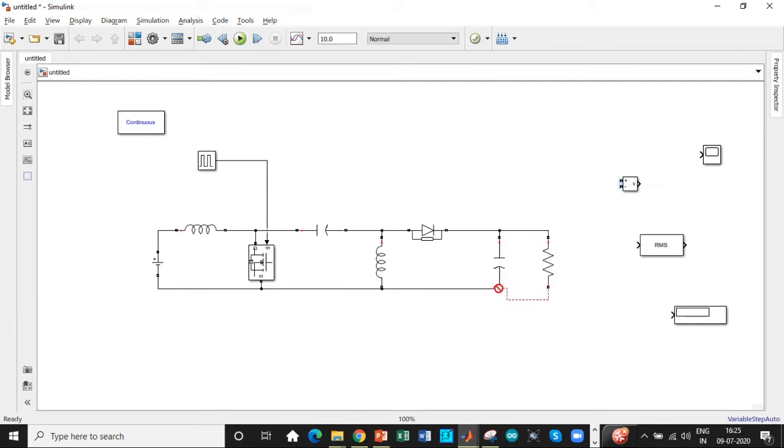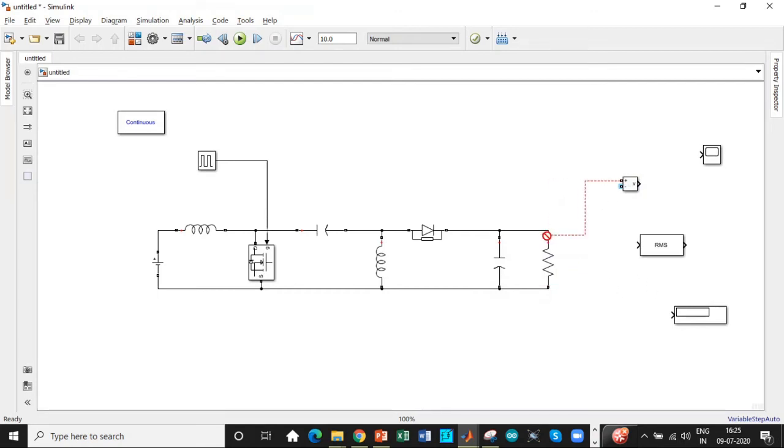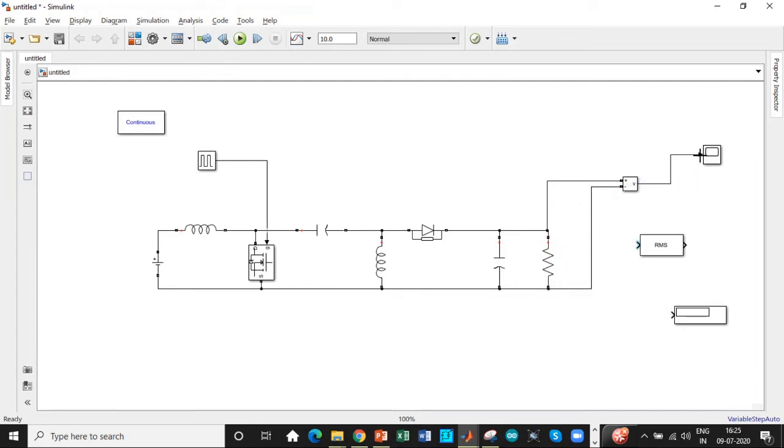So once we place all these components, we are measuring the voltage across the resistory load that is across the output over here. So we will connect them across the resistor. This is in turn connected to a scope which is used for displaying the waveforms.